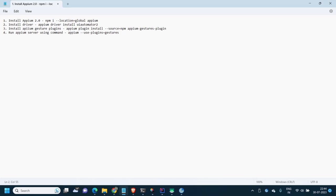Hello everyone, welcome to my channel Automation with Arnab. I am Arnab, hope you guys are doing very well.